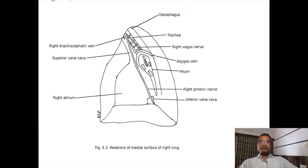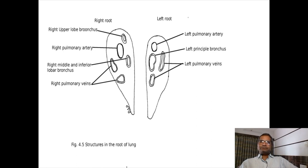In relation with the posterior part of right lung there is an impression for esophagus. Now left lung - in left lung hilum, from above downward: pulmonary artery, left principal bronchus, lower pulmonary vein - meaning artery, bronchus, vein from above downward. Anterior to posterior: vein, artery, bronchus.